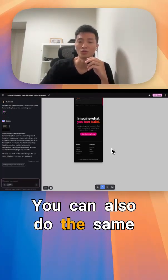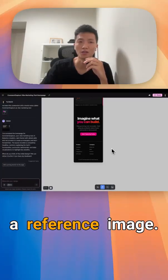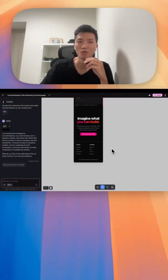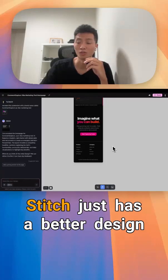You can also do the same thing in Cursor or Claude giving it a reference image, but I find that Google Stitch just has a better design sense.